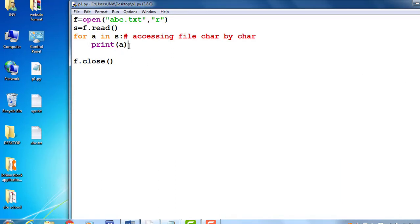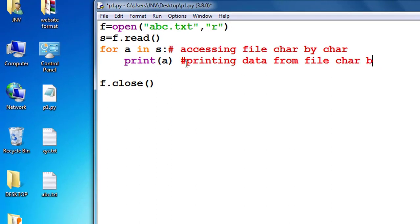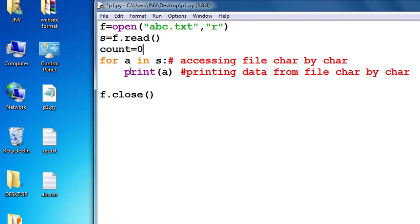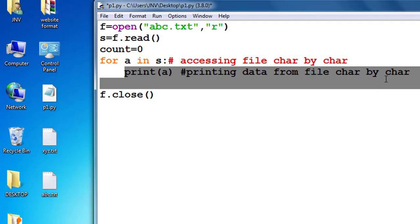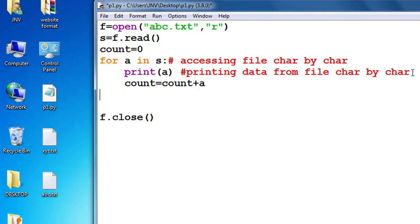Why do we need to access a file character by character? For example, if we want to count vowels from the file, blanks from the file, number of capital letters, number of small letters, number of digits — so many logics are derived from there. I take a variable count equal to 0, increment count by 1 inside the loop, and after the loop print the value of count.